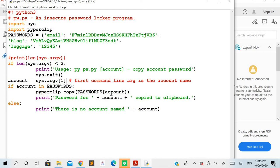The value copied is passwords[account] — for example, if 'email' was passed, the password for email is copied to the clipboard. Simultaneously, it displays the message 'password for email copied to clipboard' without actually showing the password on screen. If the account is not found in the dictionary, it displays 'there is no account named' with the passed value. This is just an idea demonstrated here — the same concept can be used with a proper GUI interface.